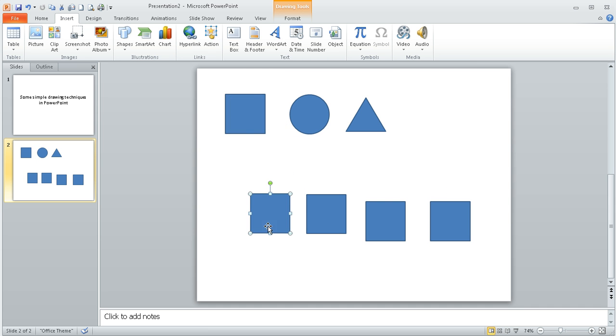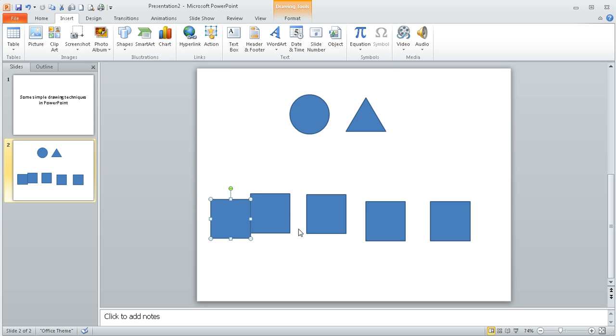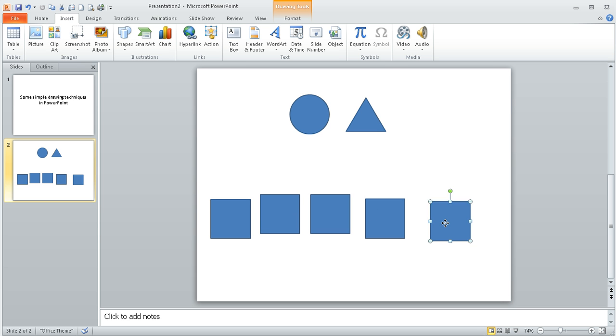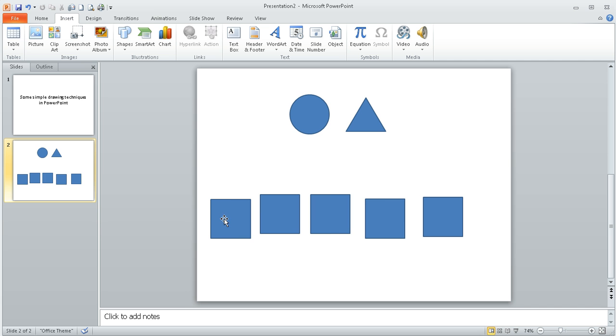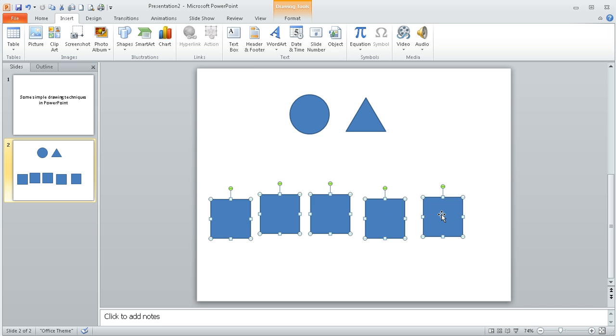Let's imagine I wanted to show these shapes in a line across my screen. Now, rather than me spending ages moving them around like this and trying to get them in the right position, what I can do is hold my finger on the shift key and I can click on the shapes in turn. And that selects all five of them.